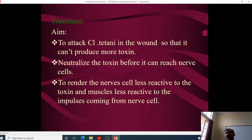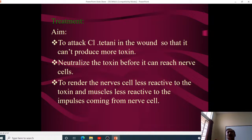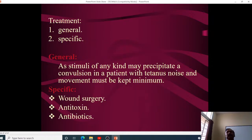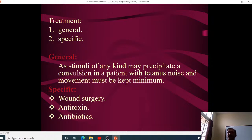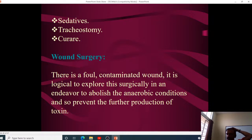The aim of treatment is to prevent further toxin production in the wound, prevent toxin from reaching nerve cells, and render nerve cells less reactive to the toxin and muscles less reactive to nerve impulses. General management includes keeping the patient in a noise-free room, since any stimulus can precipitate convulsions. Specific treatment involves wound surgery, antitoxins, antibiotics, sedatives, tracheostomy, and curare where required to control spasms.